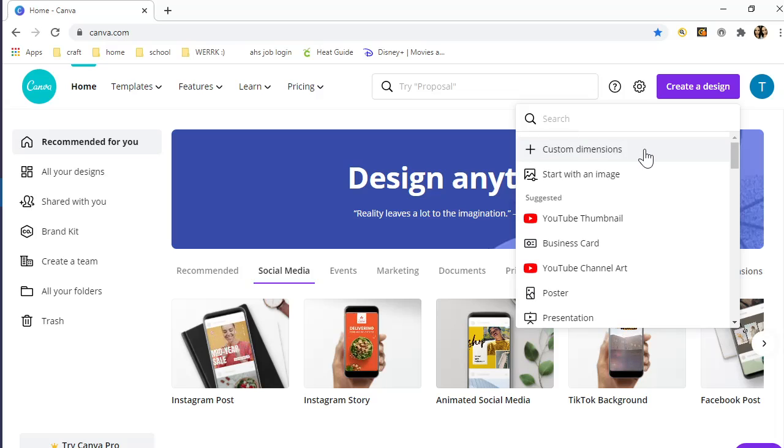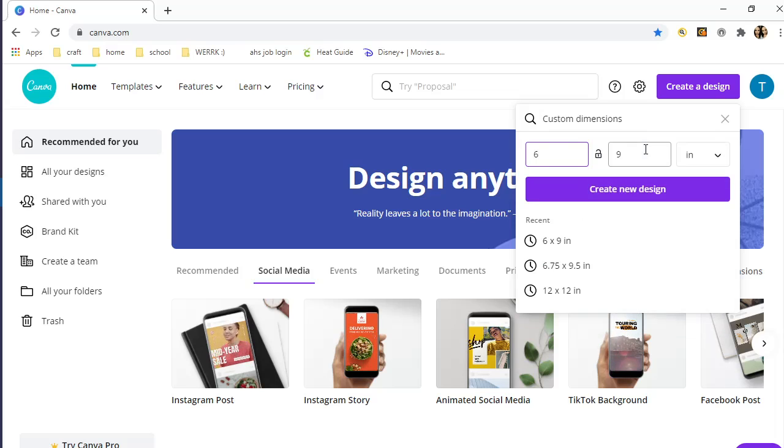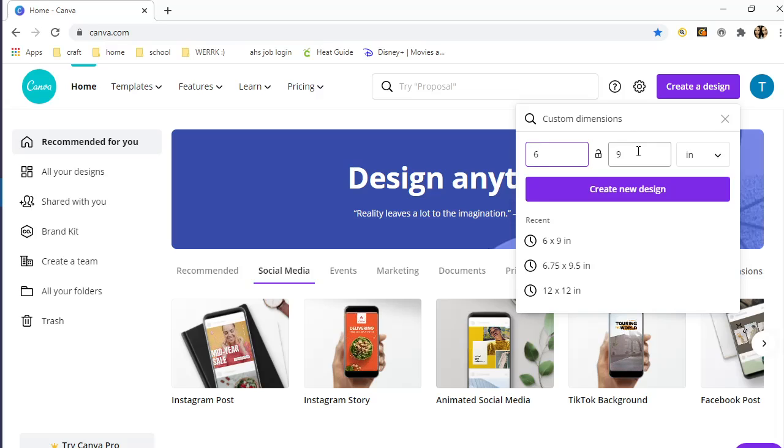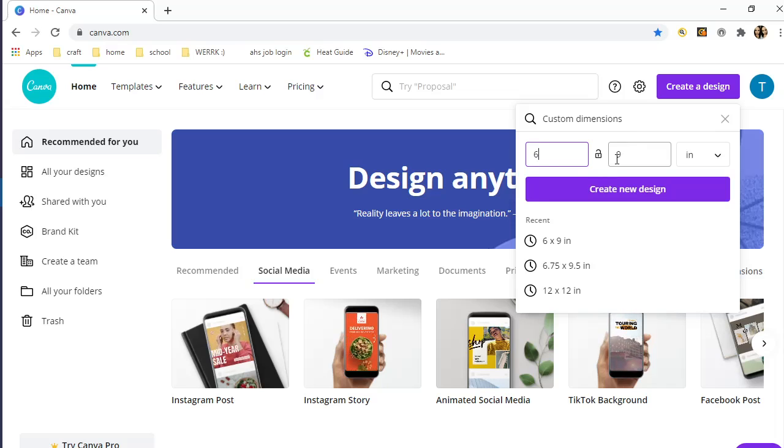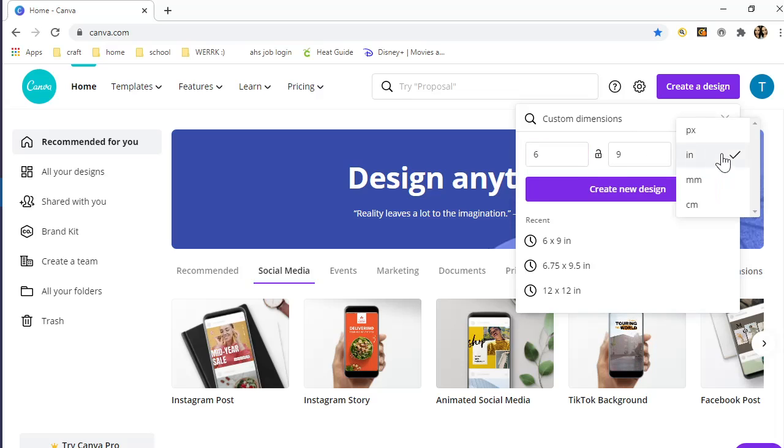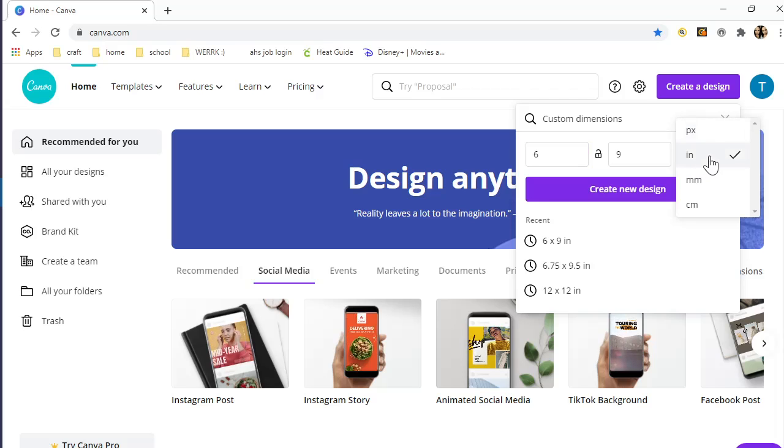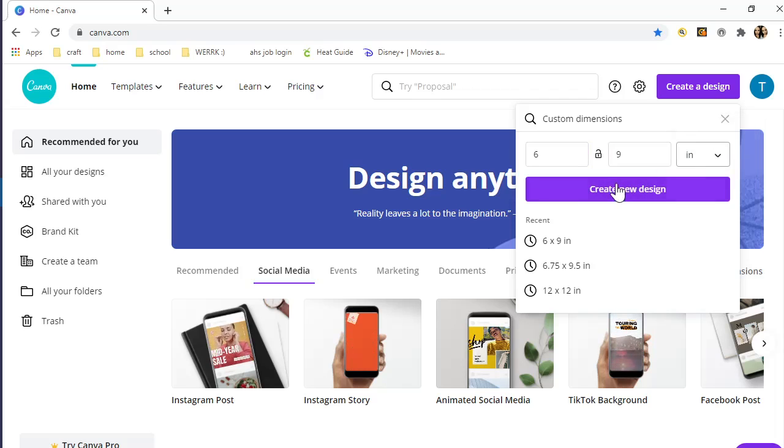I'm going to go ahead and choose custom dimensions because I know my dimensions for the canvas. I bought a canvas from Dollar Store and I'm going to do a reverse canvas with that using my Cricut, so that's why I wanted a PNG file for it. My dimensions are 6 by 9, and you have to click on inches because it's defaulted to pixels. Then create a new design and it's going to give you a canvas.